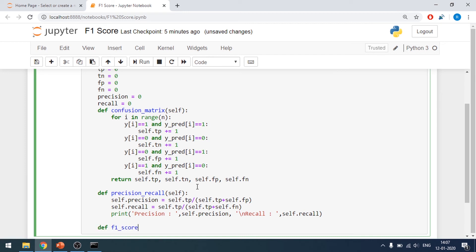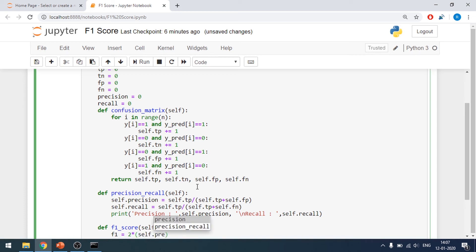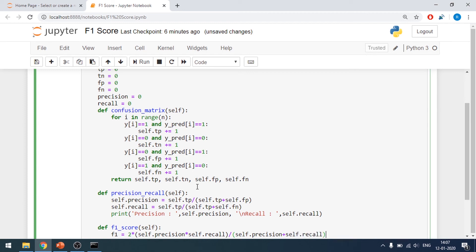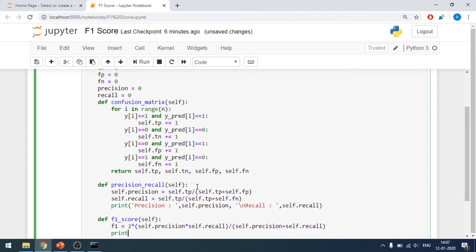Now comes the F1 score. The function takes self, and I calculate: f1 = 2 * self.precision * self.recall / (self.precision + self.recall). Then I print the F1 score.